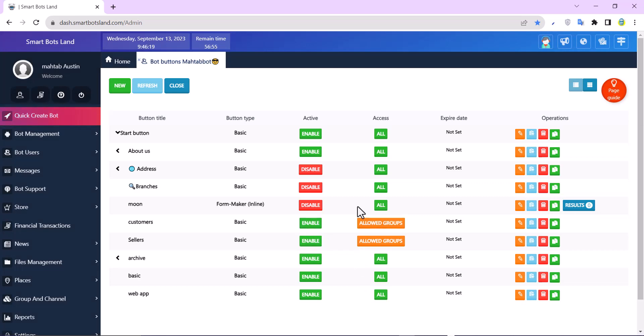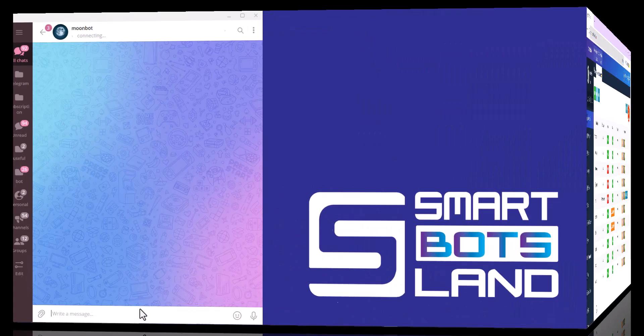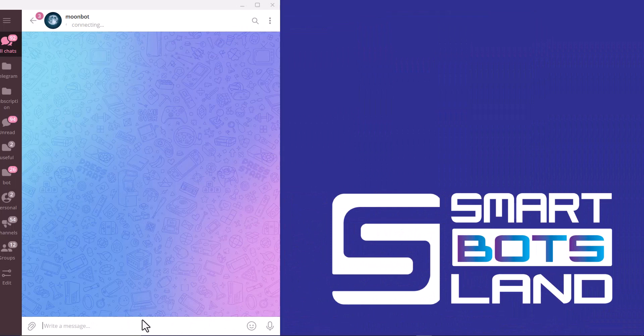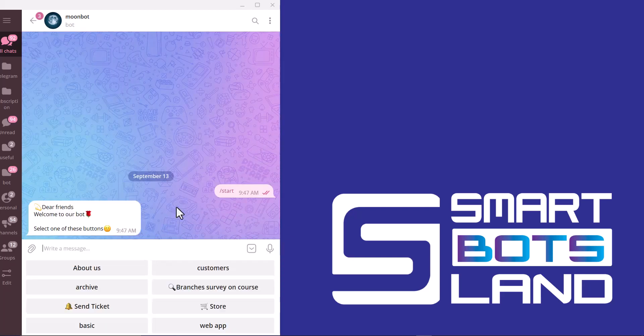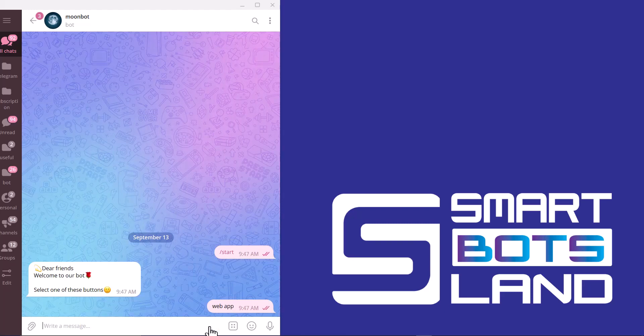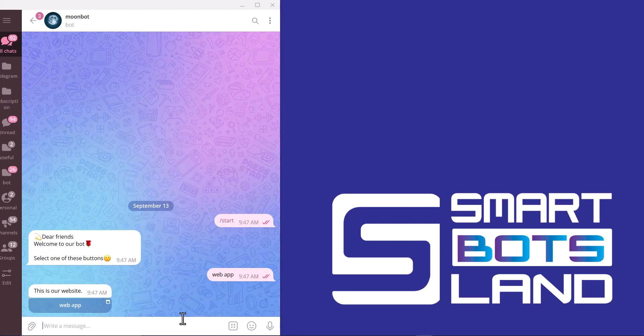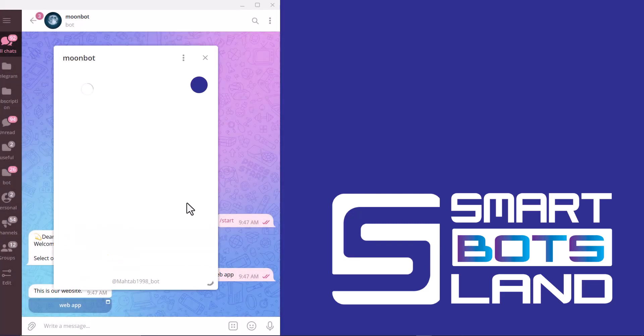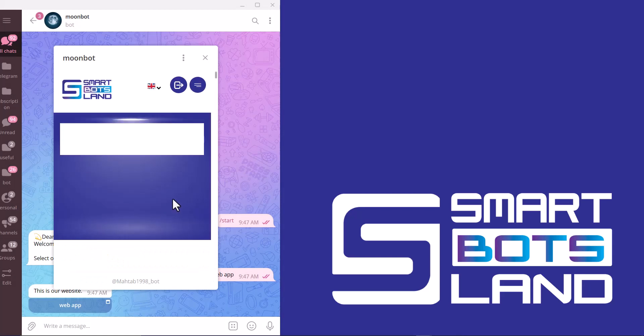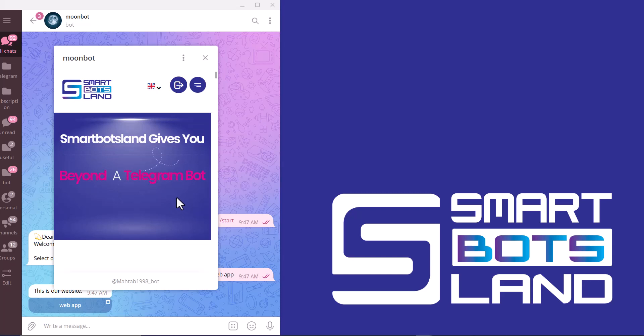I'll show you this button in my Telegram bot. This is my another bot. I use slash start. You can see the web app button here. I click on it. If I click on web app, you can see my site in a web app or a mini app.